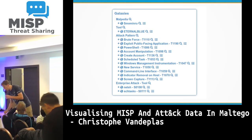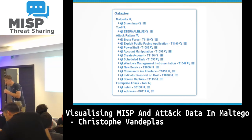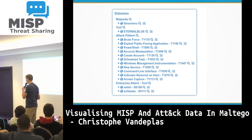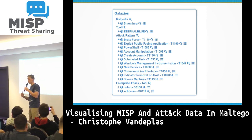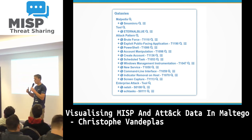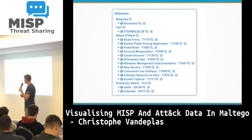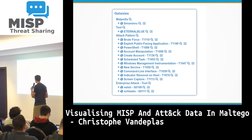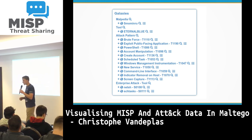The galaxies contain a lot of extra information in relation to the attacker — what techniques they use, what malware family was used, and so on.